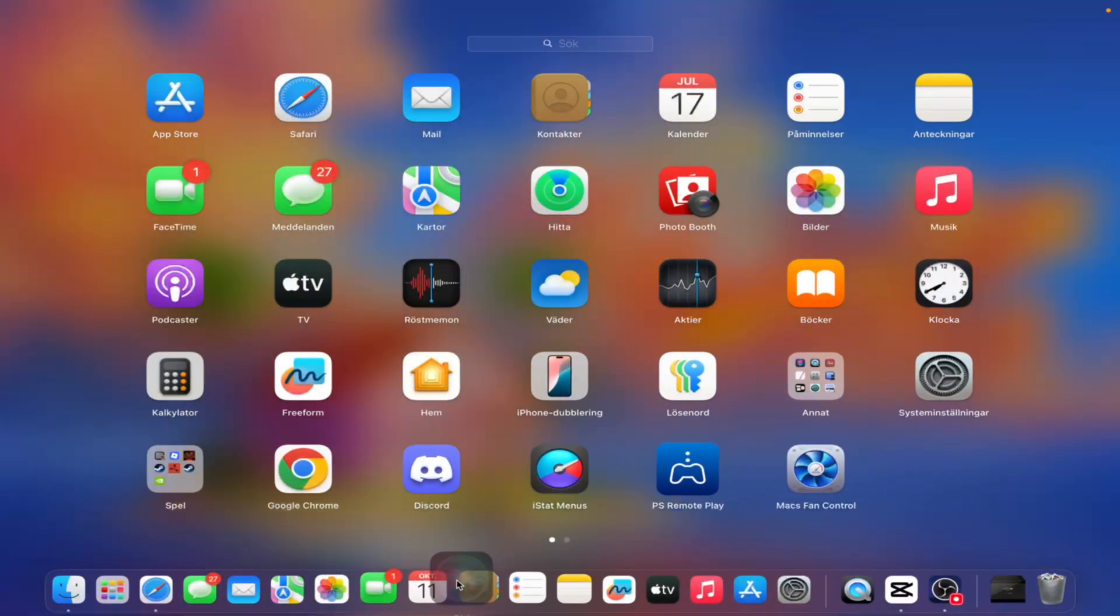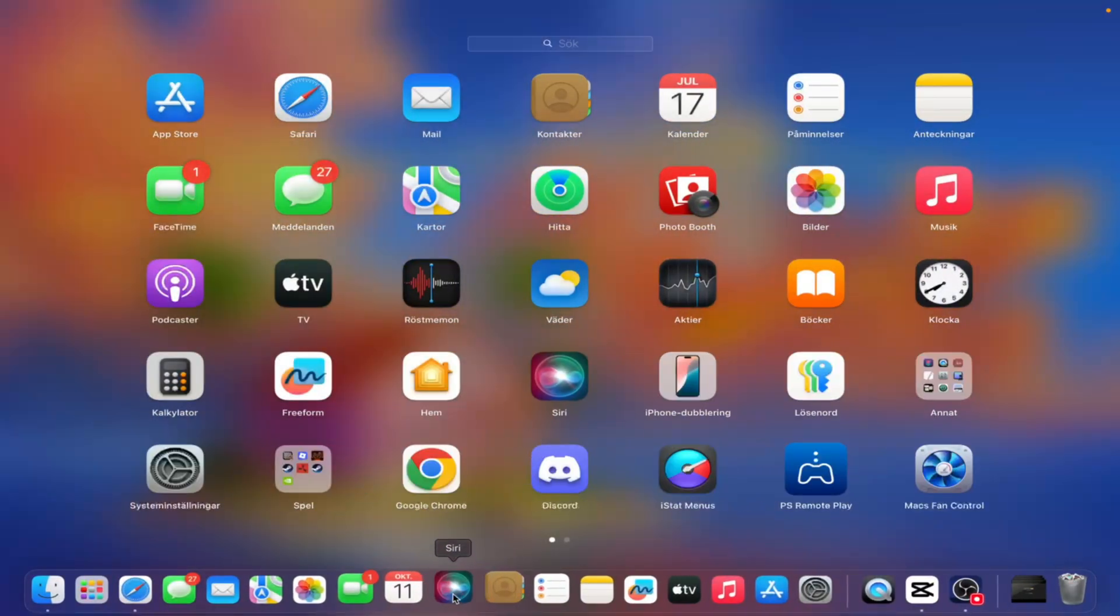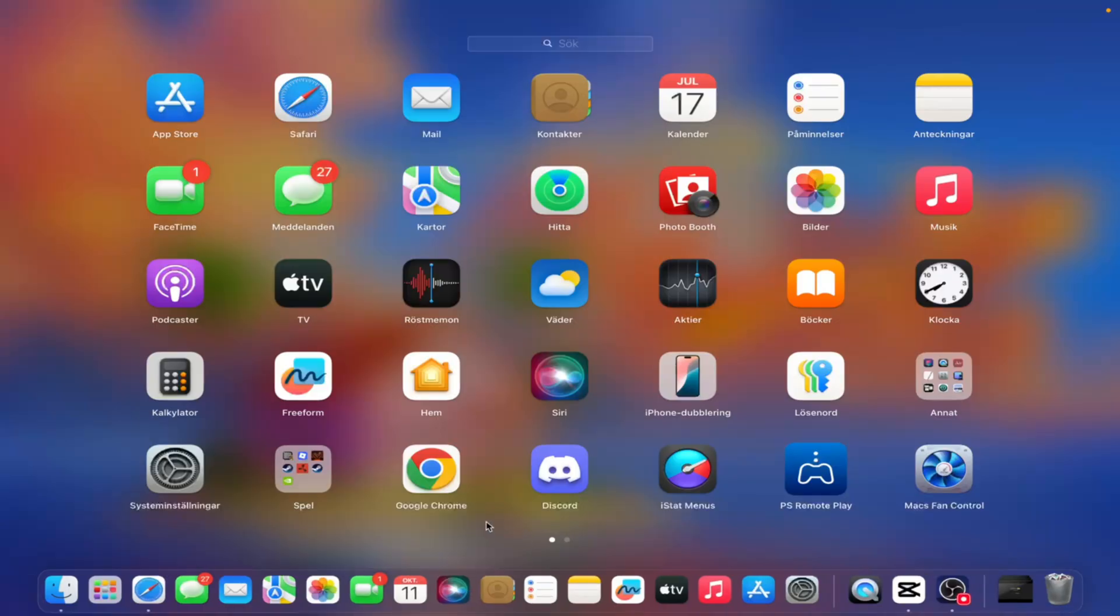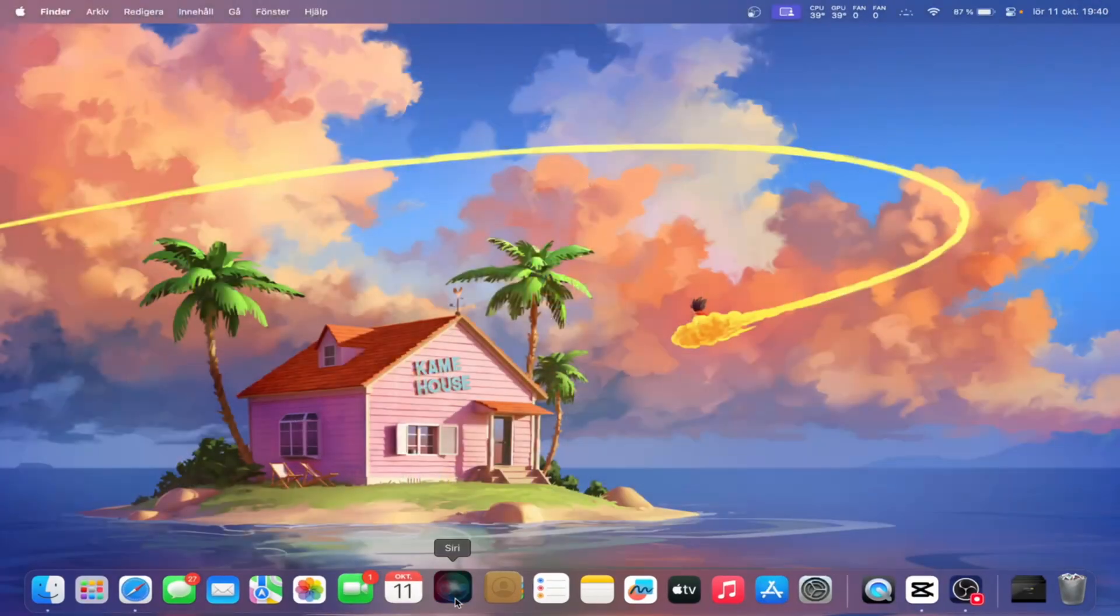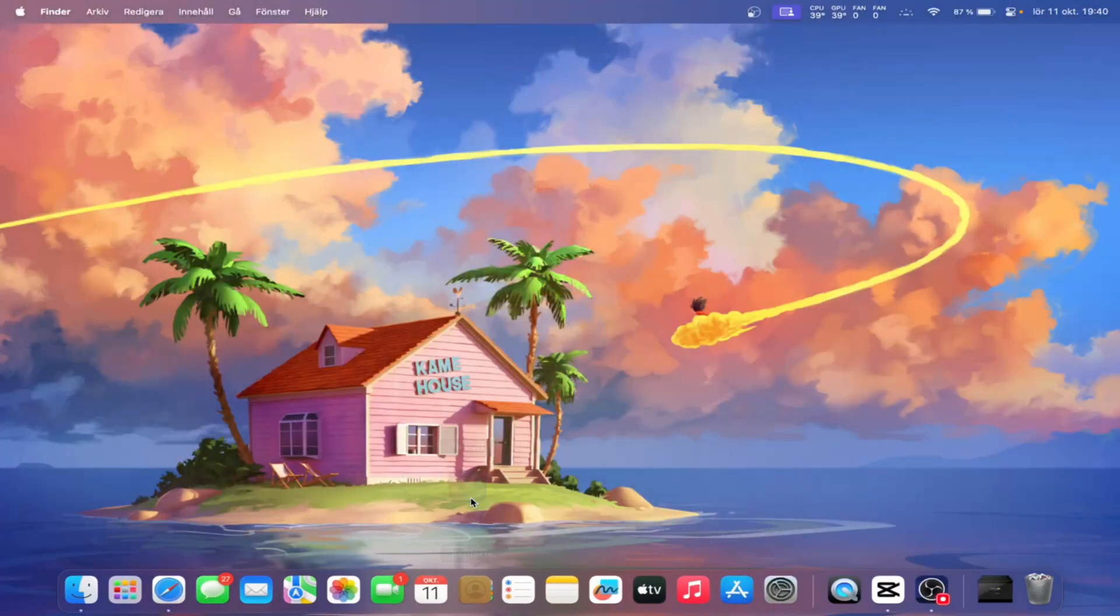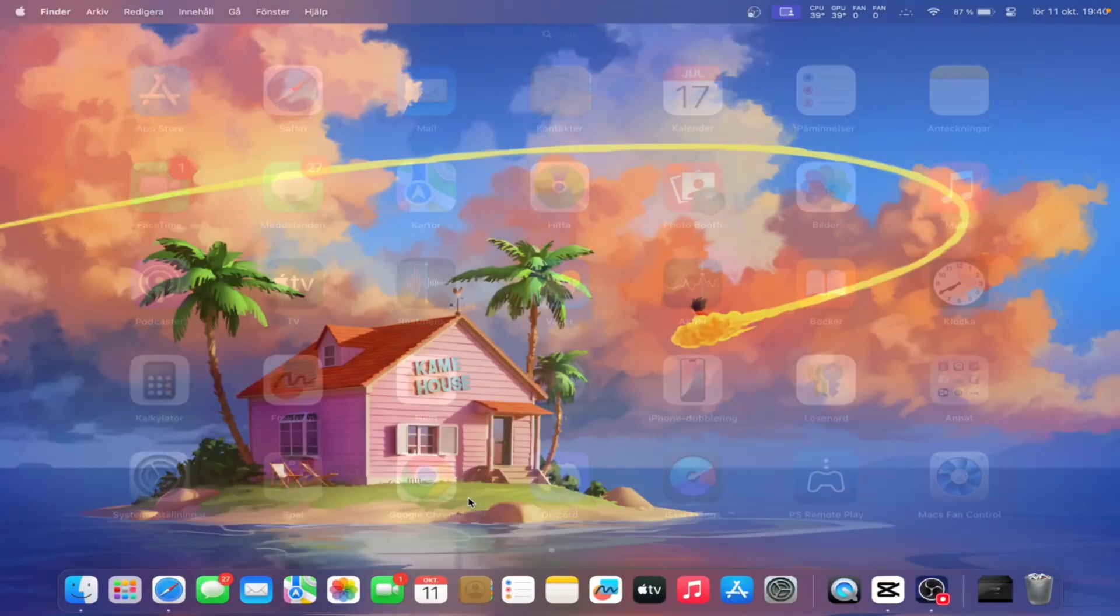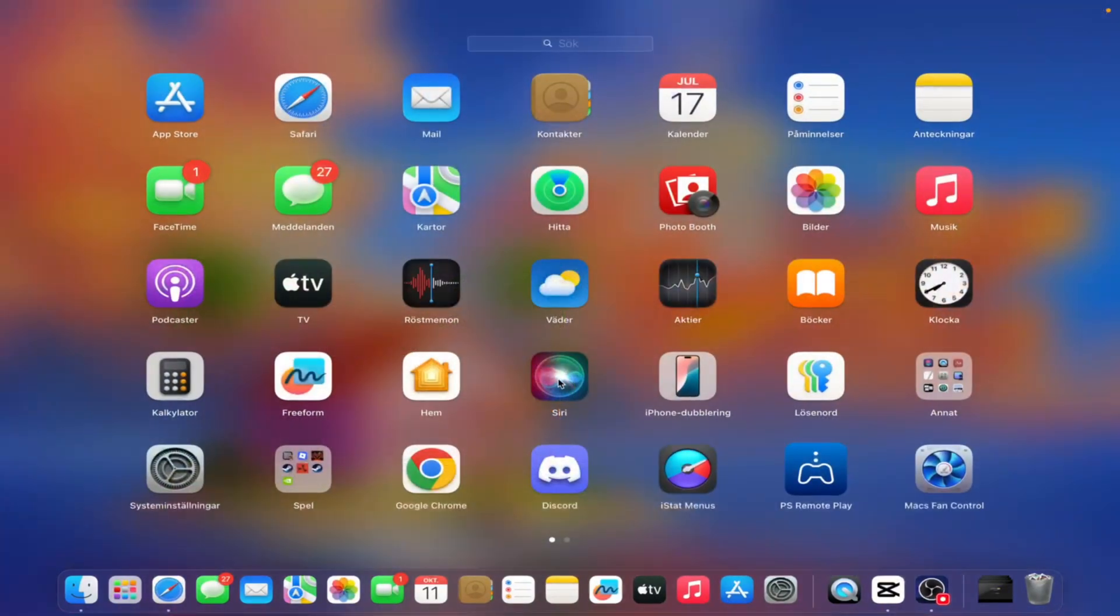That way, they are always right there when you need them the most. And the same goes the other way around. If there's something you don't want sitting in the dock, just drag it out and it will disappear.